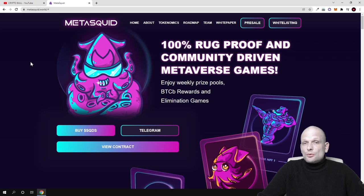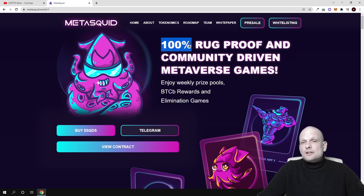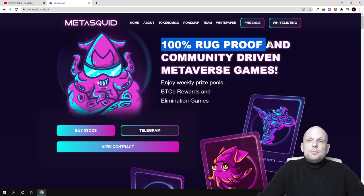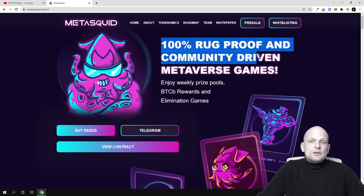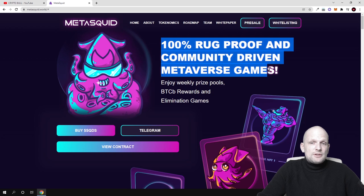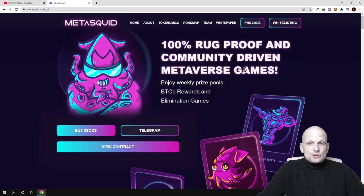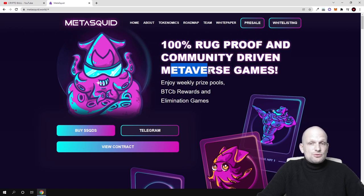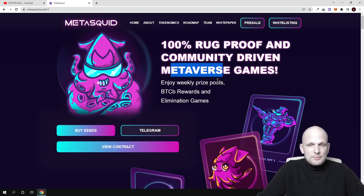These will be metaverse games which they're going to build here, and everyone who participates will be able to make profits in play-to-earn.